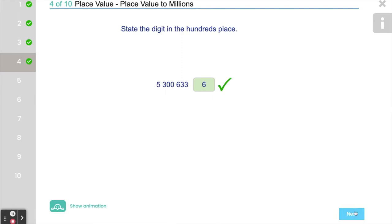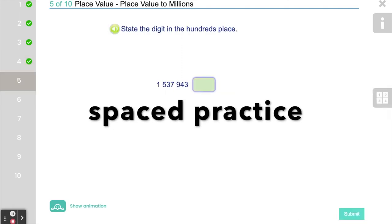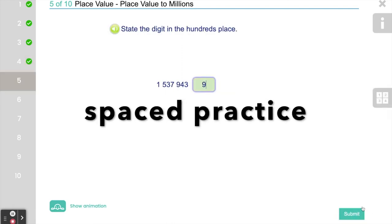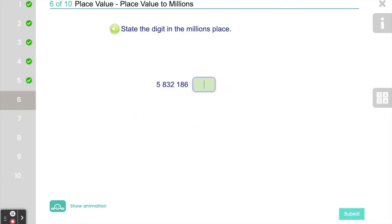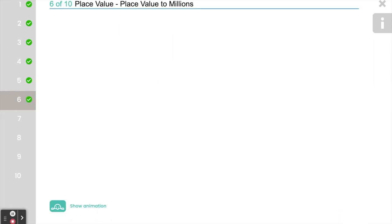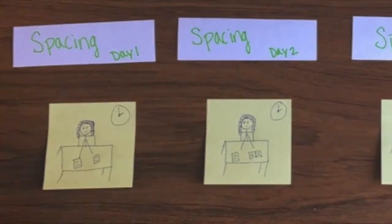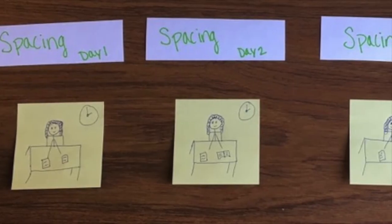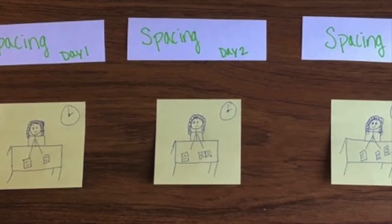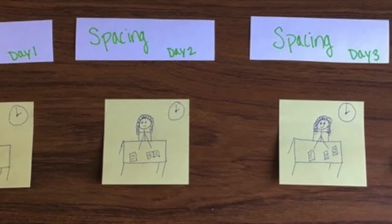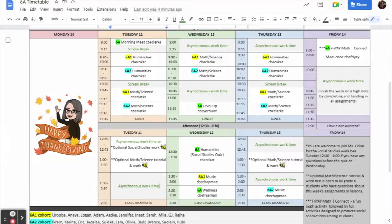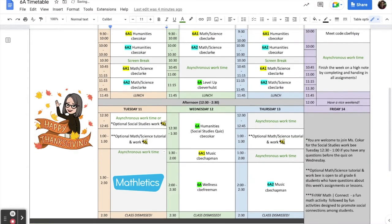A better method is to use something called spaced practice, a learning strategy that has been scientifically proven to lead to more long-lasting learning. Spaced practice just means taking the same amount of learning time, in this case 60 minutes, and spreading it out over a much longer period of time, say a week. So if we break 60 minutes into smaller chunks, a few possibilities come to mind.